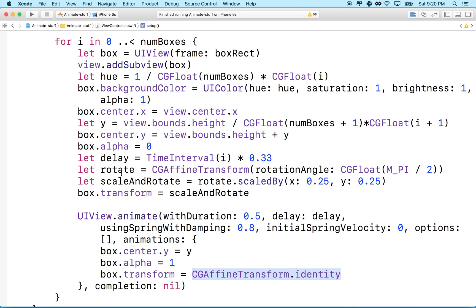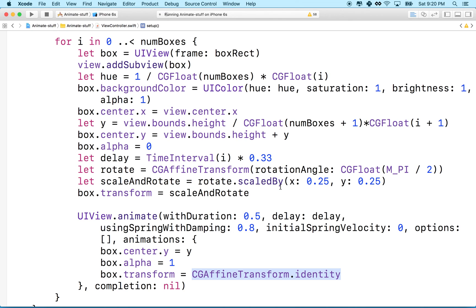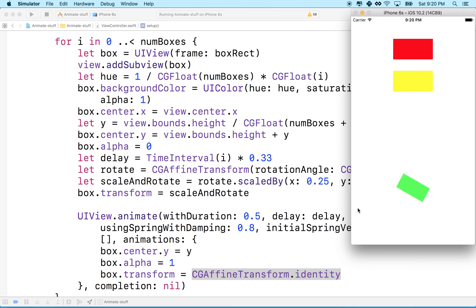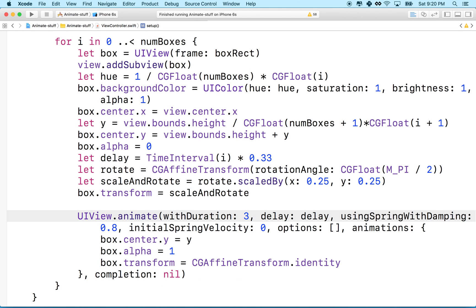But anyway, let's give it a try. Okay, so I'll click run. And let's see. It's a little hard to see the scale there. Maybe I should make the scale even smaller. Let's actually do this. Maybe I'll make the duration longer.